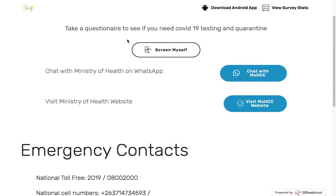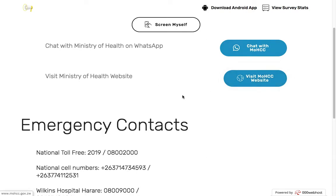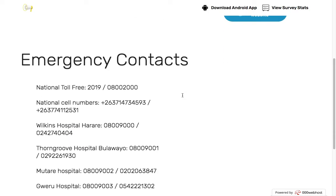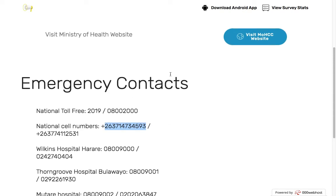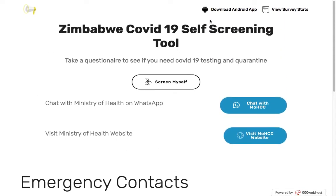Off the bat, you can see you can chat with the Minister of Health, you can visit the Minister of Health website for information, and there are also contact details — both toll-free numbers and cell phone numbers for hospitals.